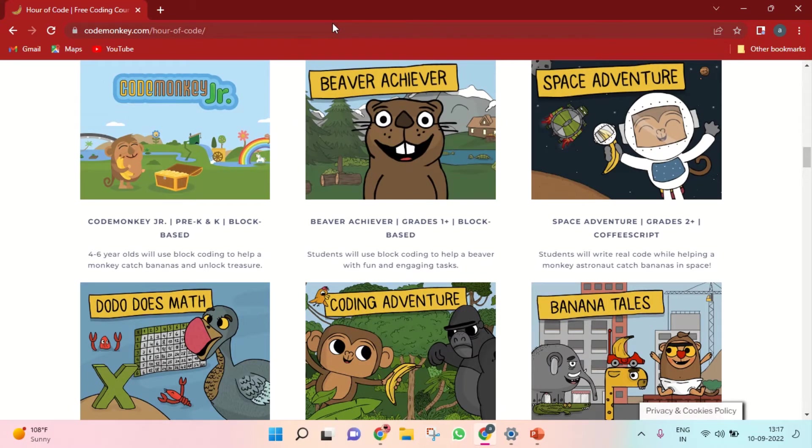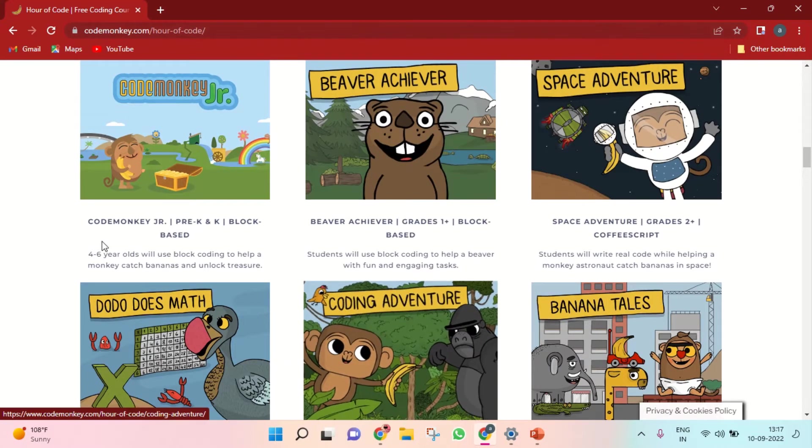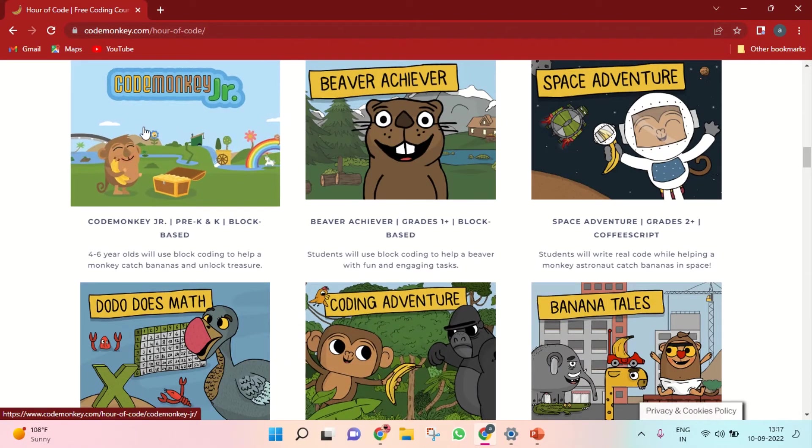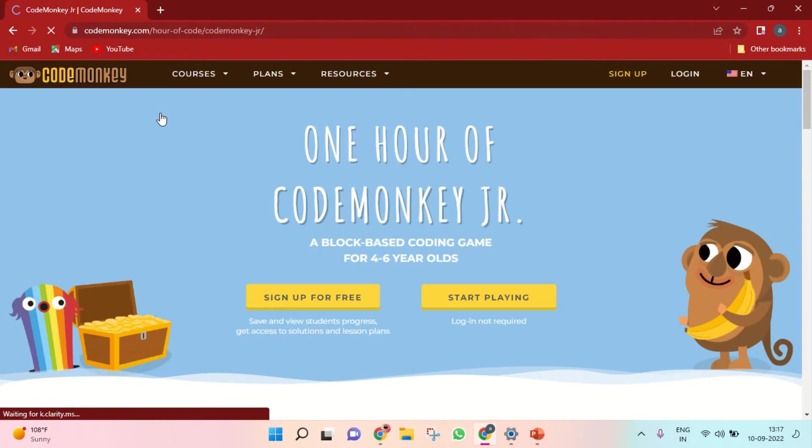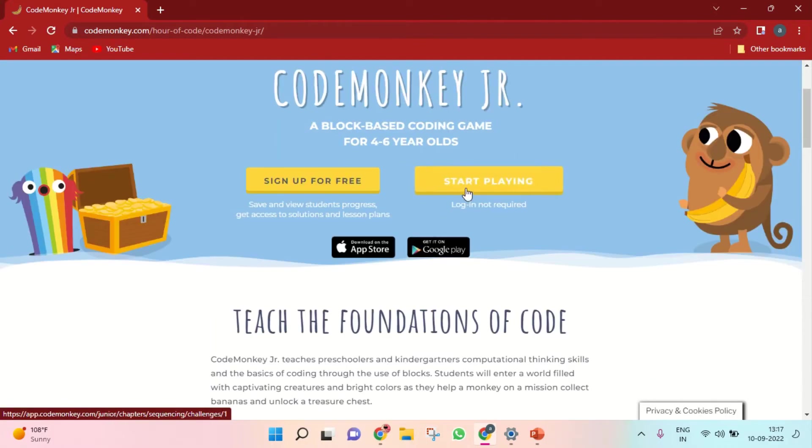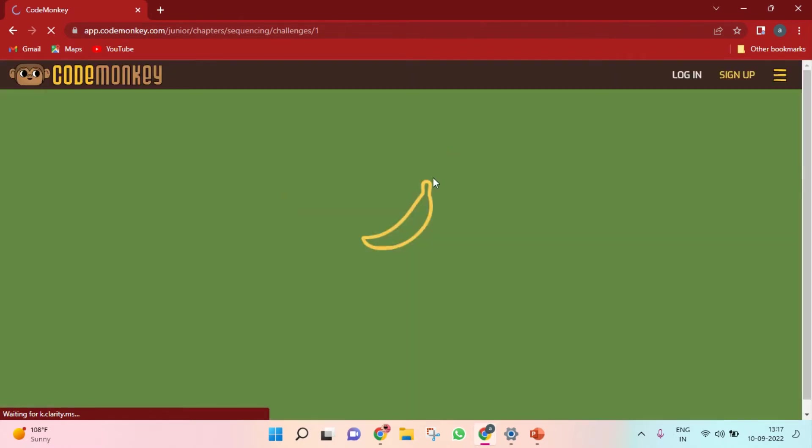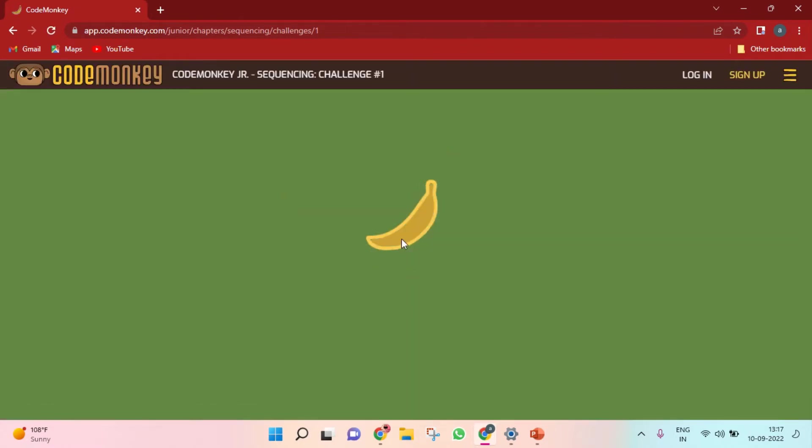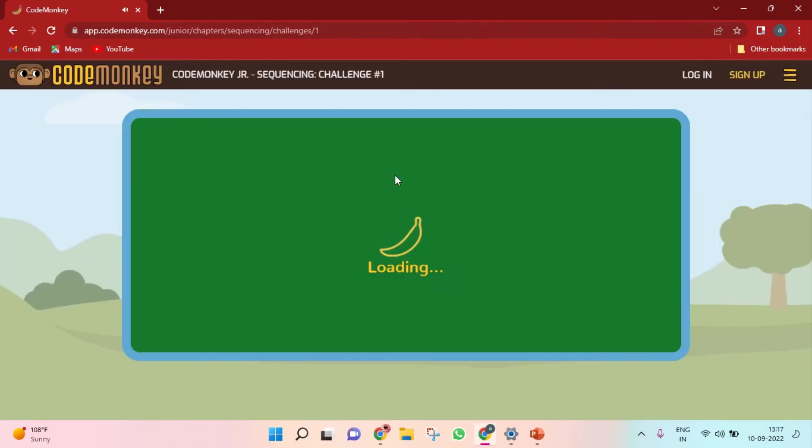You can choose here what you need. This time I am choosing Code Monkey Jr. If you choose that, there is an option like 'start playing'. If you click that, it will show the result here. You can play here. It will load sometime.